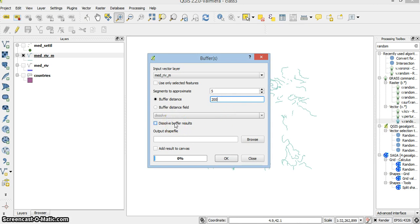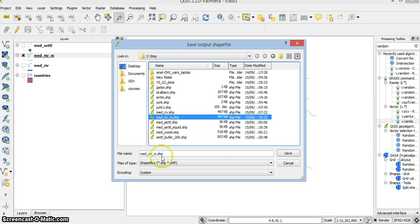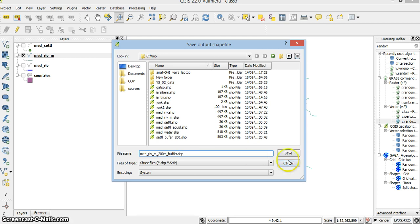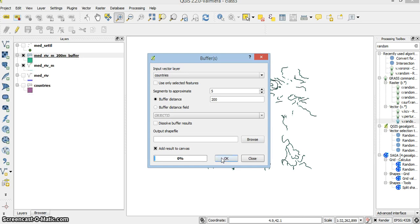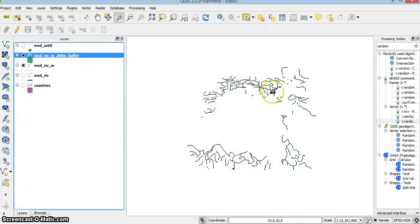This is the Mad River buffer. I'll add it to my canvas, and here it is.